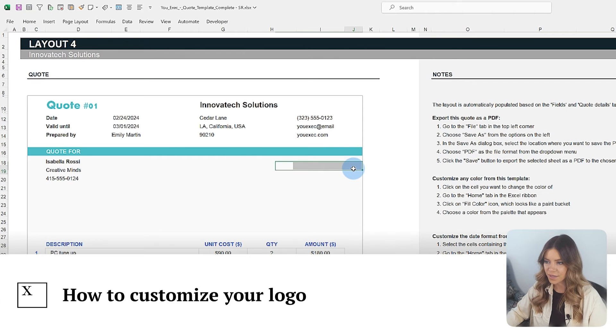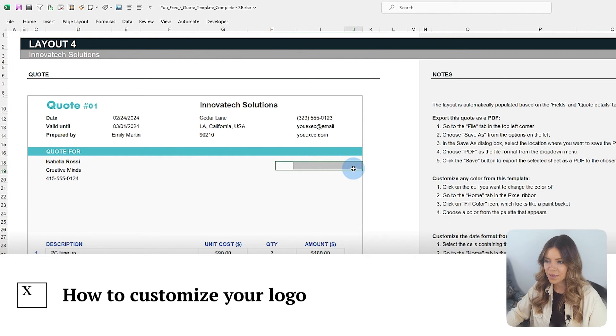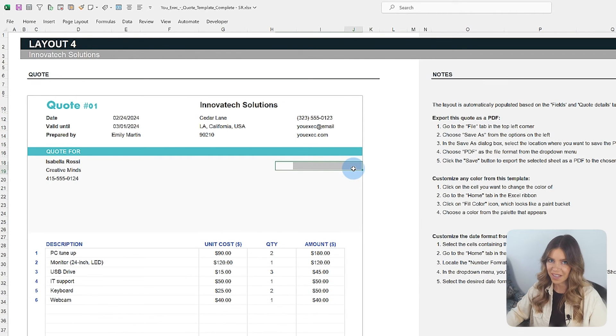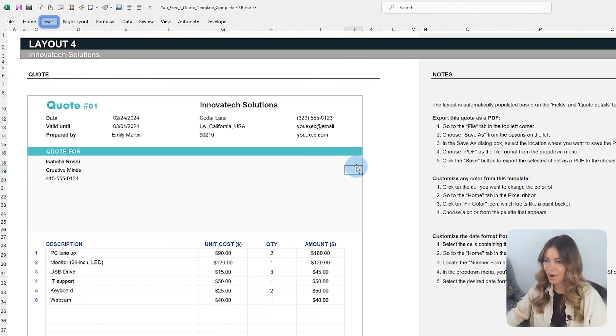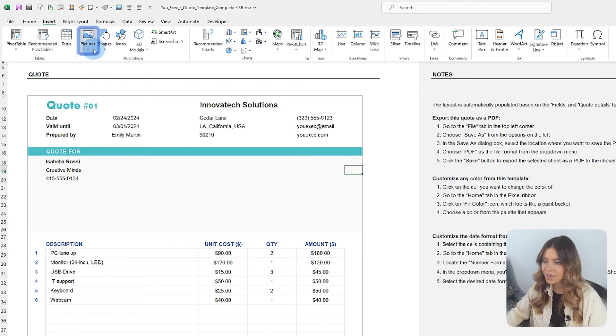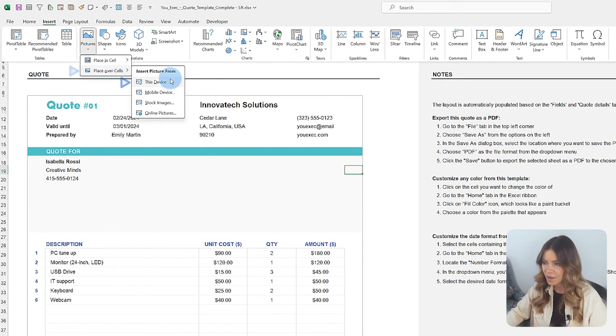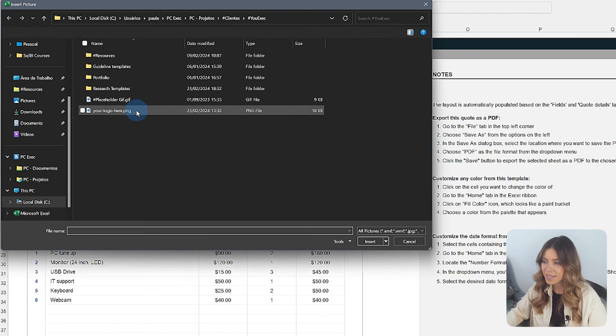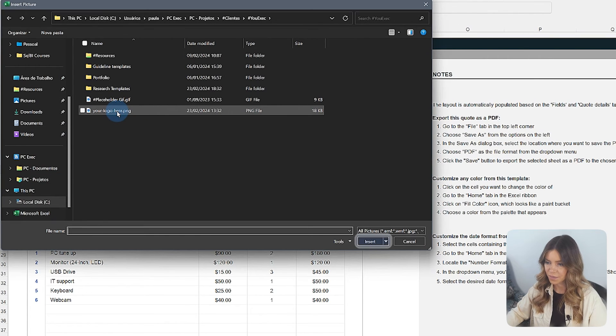You can also insert your own logo into the template. To do this, follow these steps. Navigate to the Insert tab on the ribbon. Click on pictures within the Illustrations group. Select Over Cells, This Device, Browse for the image file, select it, and click Insert.